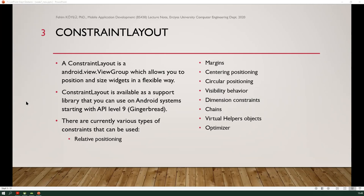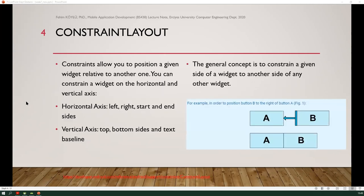In Constraint Layout, there are currently various types of constraints which can be used: relative positioning, margins, centering position, circular positioning, visibility behavior, dimension constraints, chains, virtual helpers, objects, and optimizer. An example is given in the figure, and it can be accessed on the developer.android.com.